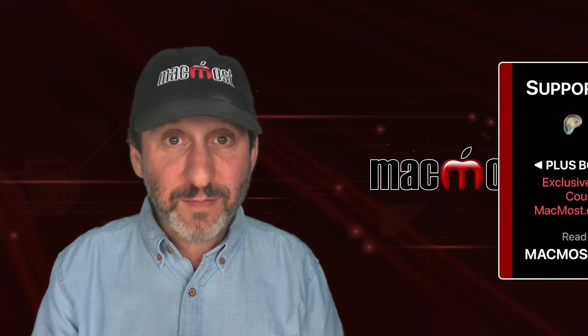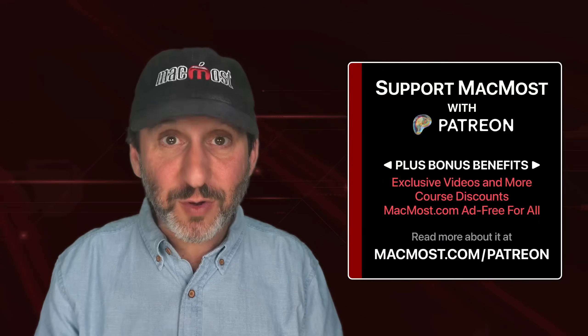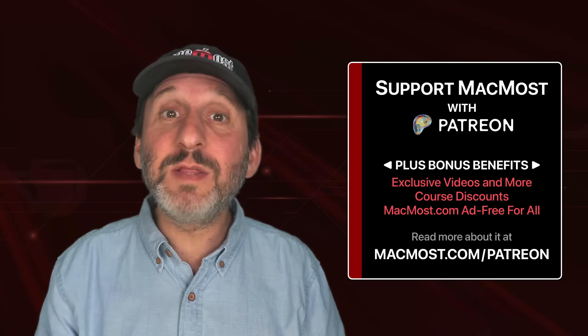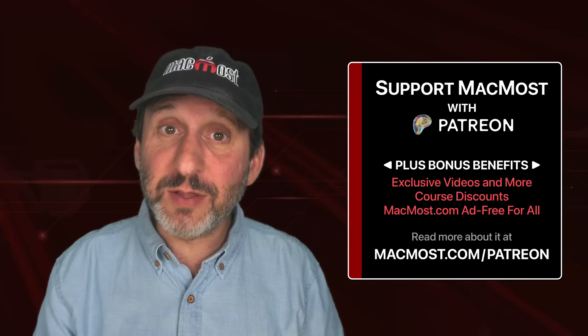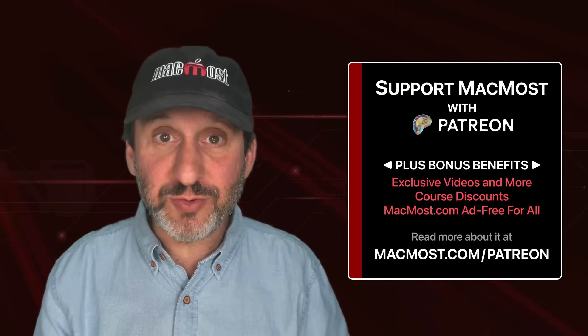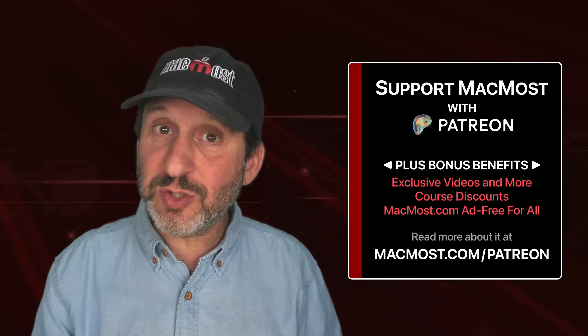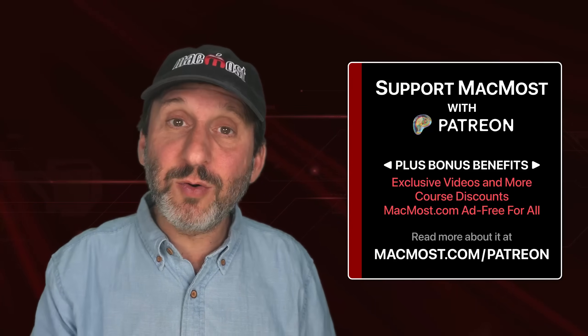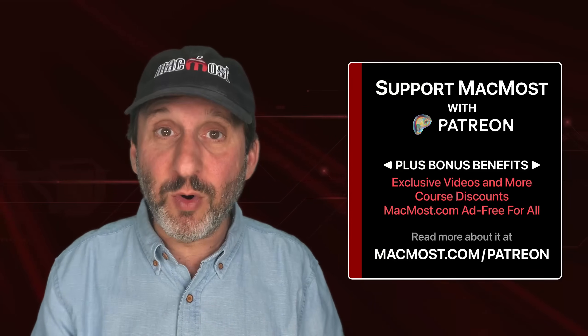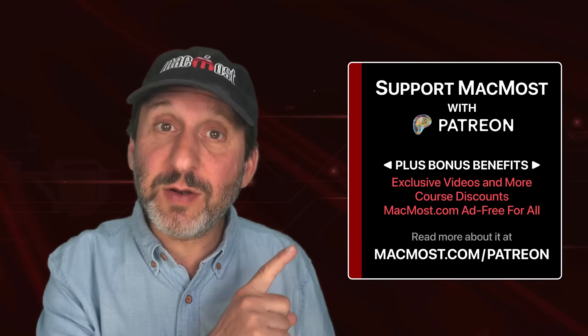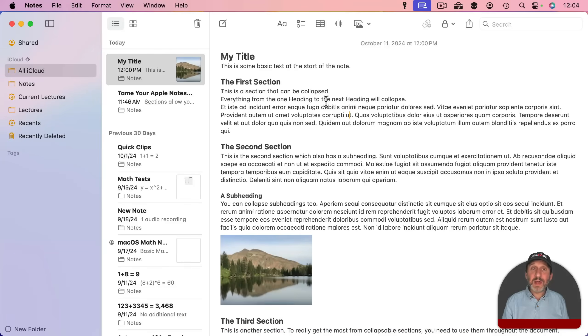By the way, if you find these videos useful consider joining the more than 2,000 others that support MacMost at Patreon. You get exclusive content, course discounts, and more. Read about it right here.